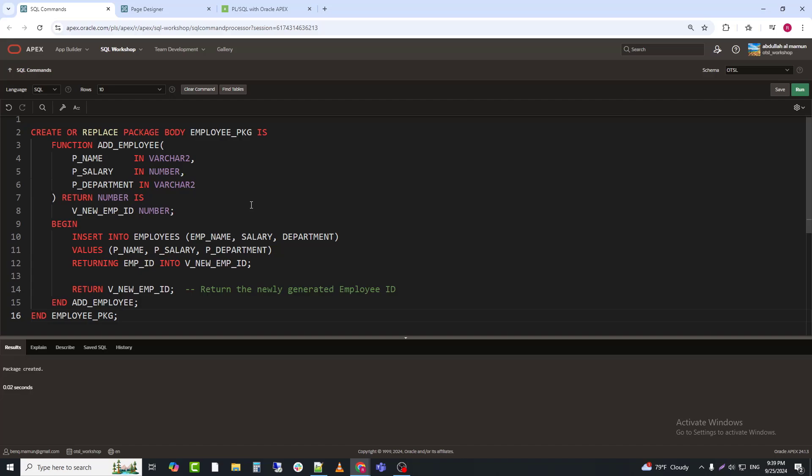Step 3, create the EMPLOYEE_PKG package body. Now, we create the package body, which contains the implementation of the ADD_EMPLOYEE function.